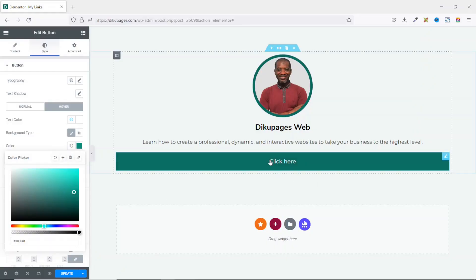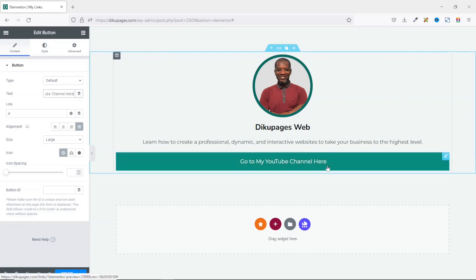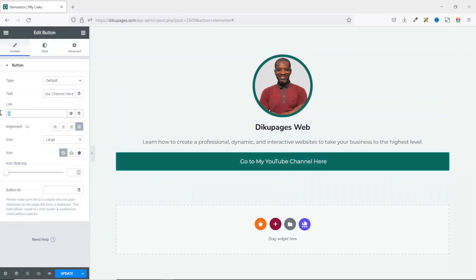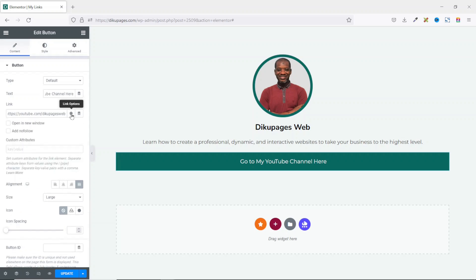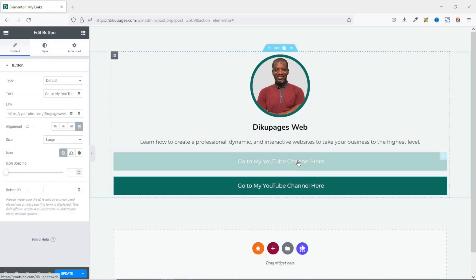Let's continue. I go back to Content and under Text I enter 'Go to my YouTube channel'. I want it so that when visitors click this button, it takes them to my YouTube channel, so I enter the link of my YouTube channel. I click the Link Options and open the link in a new tab. For the second button, I right-click the first one and click Duplicate, then edit it to go to my website and enter the URL.